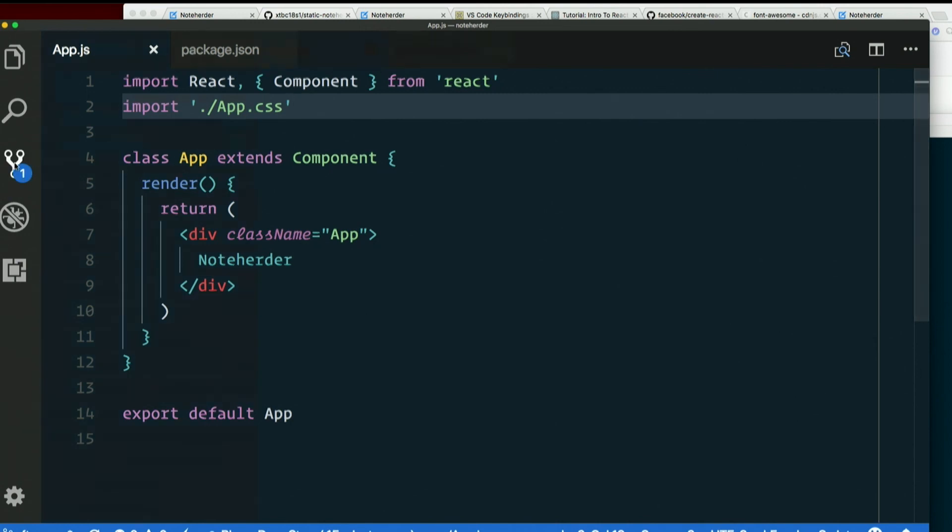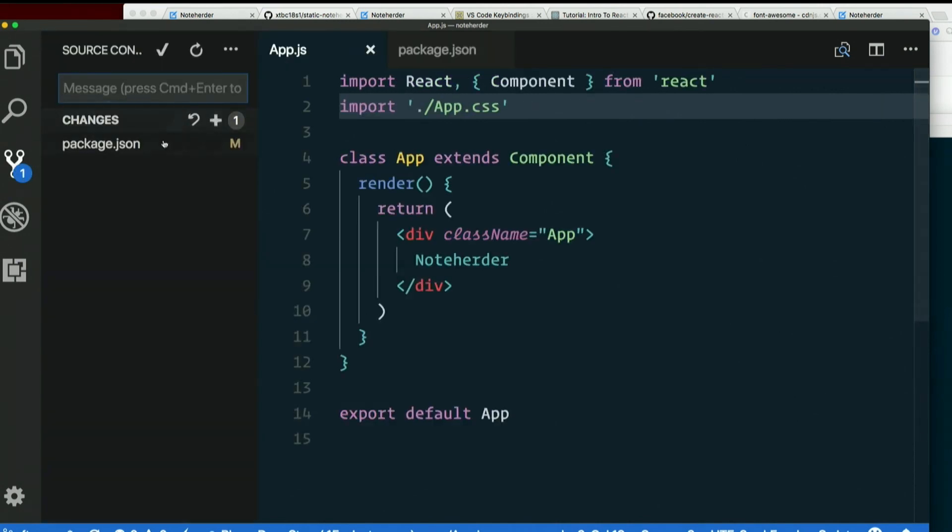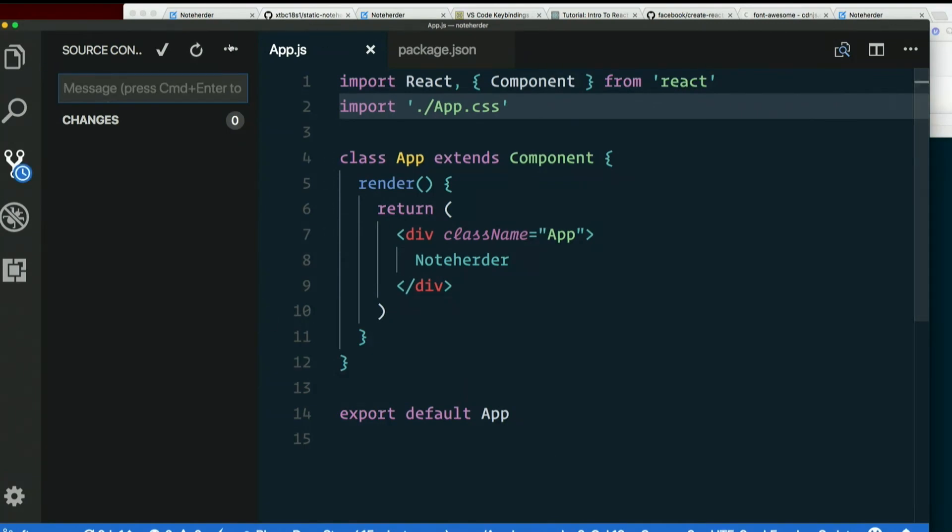So if that's working, I'll go ahead and commit that. Configure ESLint.